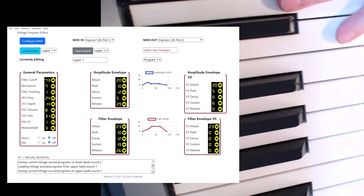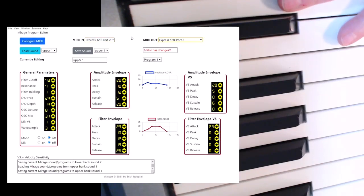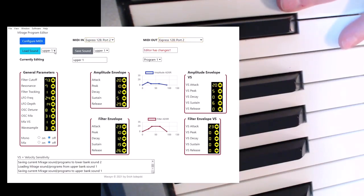The first thing you do after starting Wavesyn is you configure the MIDI. I know my setup, I'm on port 2. And then I'm going to load in a sound, make sure everything's clean — just showing you just like it would be from the beginning.